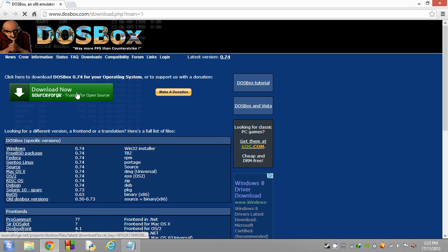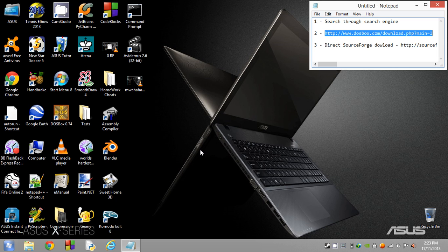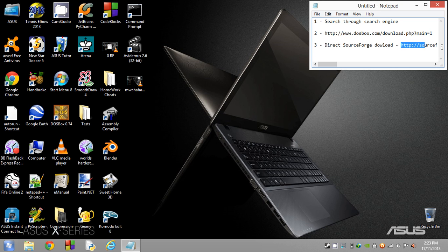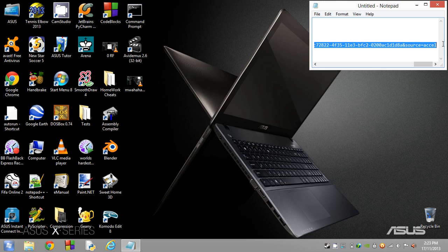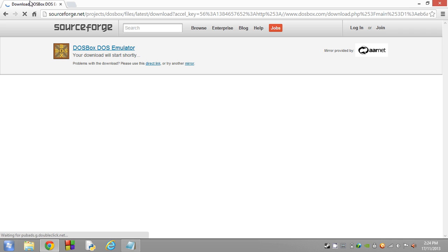Finally, it's the direct SourceForge download. This is actually going straight through SourceForge instead of going through the DOSBox website. This takes you directly to the SourceForge website. Once again, we're directly at SourceForge and it says right up here: Download DOSBox DOS Emulator.